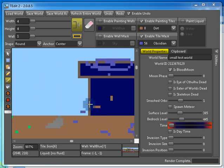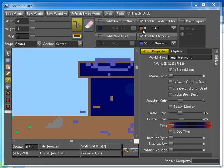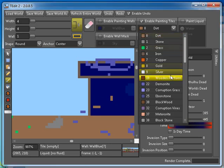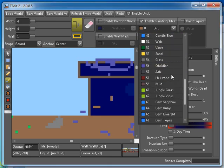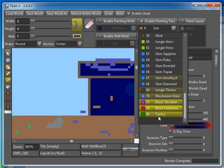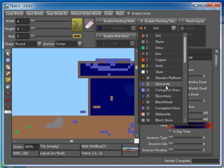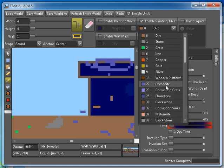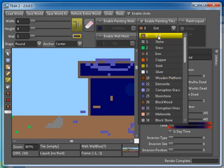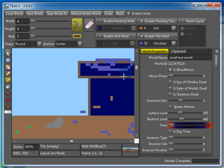So what you want to do is you want to choose what you want to turn the obsidian into. Because there's actually no way to officially delete it, you have to turn it into something a little bit less destructive. So we're going to go ahead and turn it into dirt.